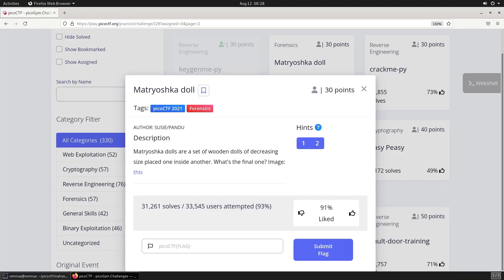Welcome back to Cap That Flag. Today we're continuing our Pico CTF series with a challenge titled Matryoshka Doll. It's worth 30 points. It's from Pico CTF 2021 and it's in the forensics category. The description reads, Matryoshka Dolls are a set of wooden dolls of decreasing size placed one inside another. What's the final one? And then it links to an image.